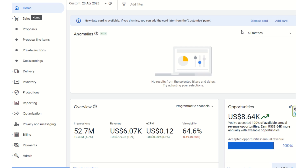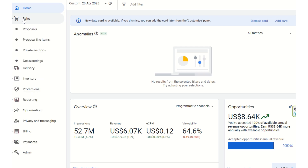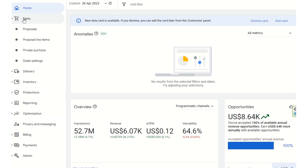I will show you how these features work under the Google Ad Manager dashboard, and how programmatic guaranteed deals and PMP auction deals are carried out via the options available in Google Ad Manager. We need to go to the Sales section — the second section after Home — where programmatic guarantee deals and PMP deal properties are available. We click on Sales, then click on Proposals.